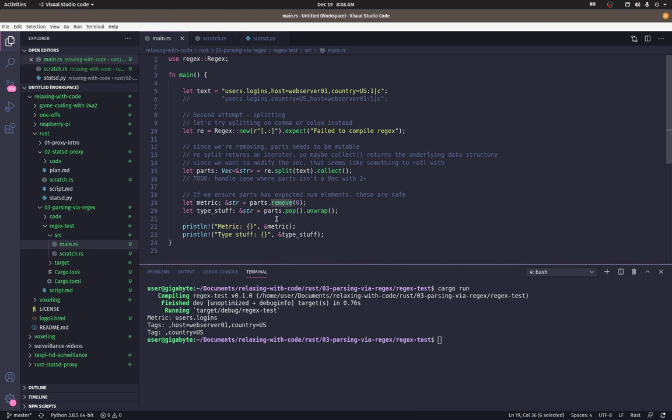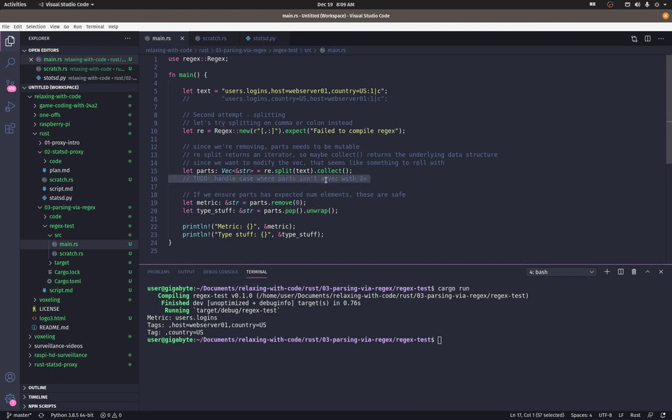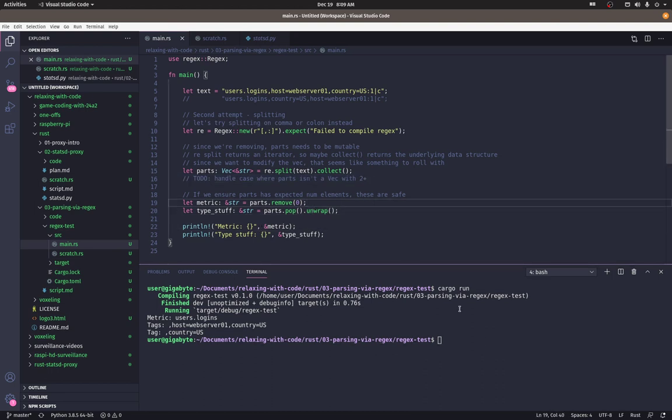We may not have any tags associated with this metric tags are not required. So we need to handle that case. And once we do that, we can ensure that parts dot remove gives us what we expect, which is a string reference or a string. We're gonna have a reference to that string and then pop may not have any elements to pop off. And then it would be a null or something like that, I think. So, but once we verify that veck has two or more, these two will be safe. All right, let's see what we have.